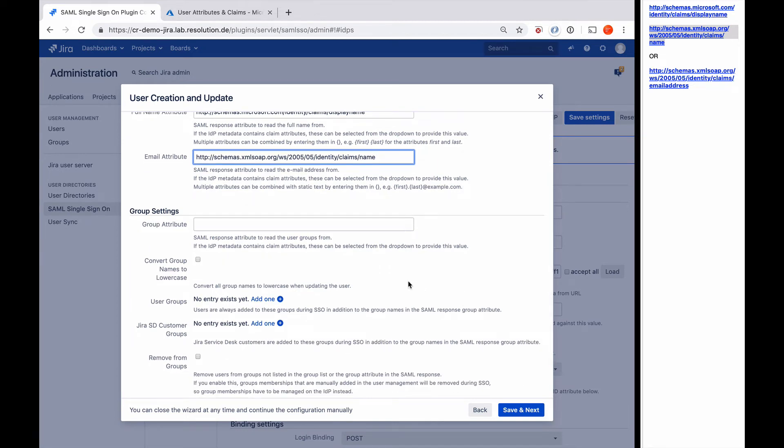The next thing it would allow us to have is a group attribute. So if we would also send groups in the SAML message, we could put the group attribute in here. That's not what we do in this tutorial, and it's not on by default in Azure AD. If that's what you want, we actually have a knowledge base article on how to do that.